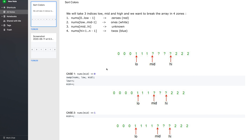This is going to be a tricky algorithm, so bear with me and I will try to explain it in the best possible way. We will be having three indices: low, mid, and high. We want to break the array into four zones or regions. From 0 to low minus 1, we will have all 0s. From low to mid minus 1, we want to have all 1s. From mid to high, we will have unknowns — values can be 0, 1, or 2. And finally from high plus 1 to n minus 1, we want all 2s.